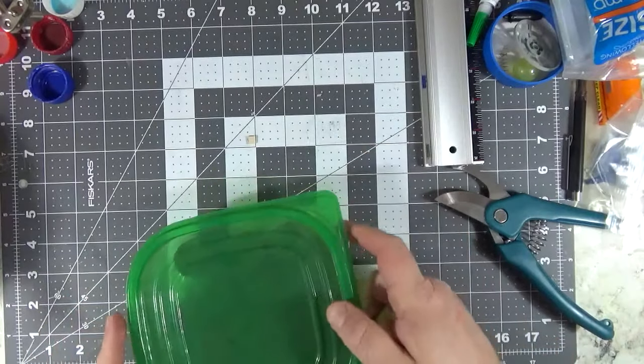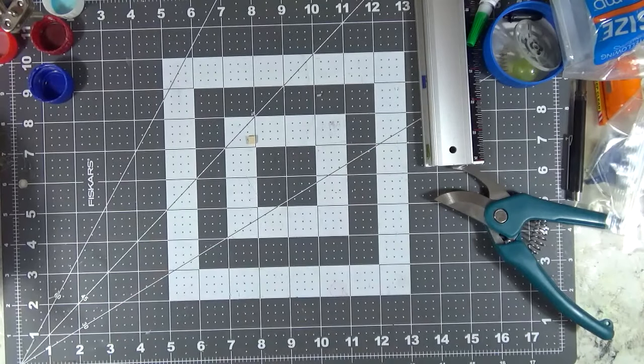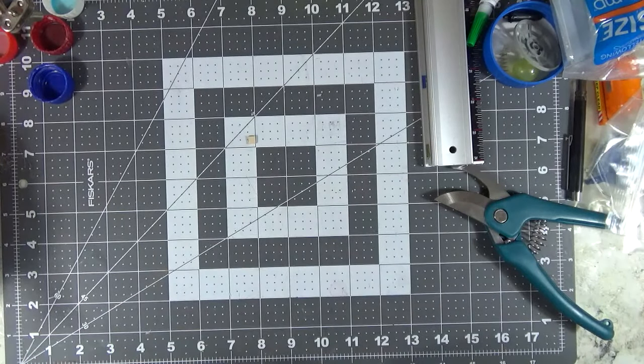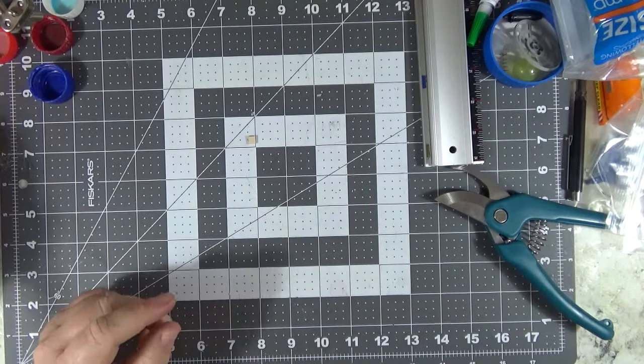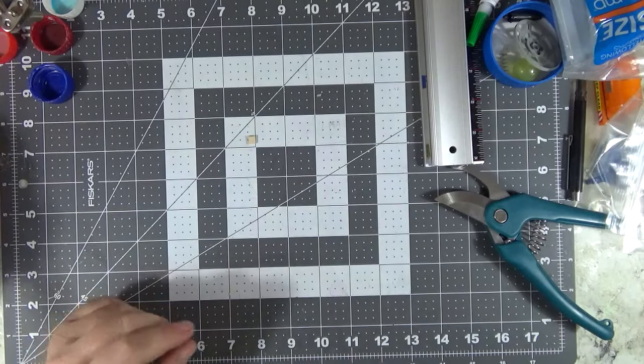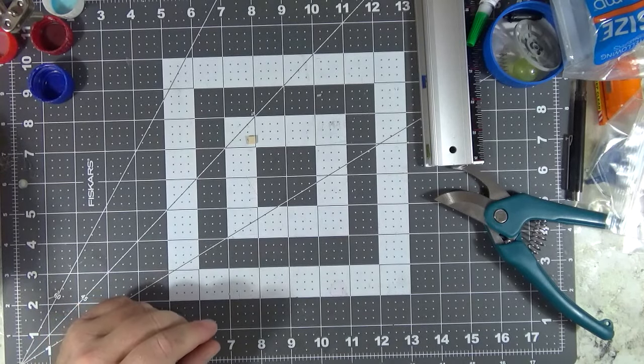Just thought I'd go ahead and share this tip on how to make some really sturdy sci-fi barrels. Talk to you guys later. Bye.